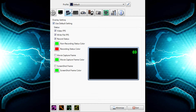Make sure you keep your profiles set to default. When you play a game, Dxtory will automatically select that game, so you don't even need to touch anything in Dxtory at all.